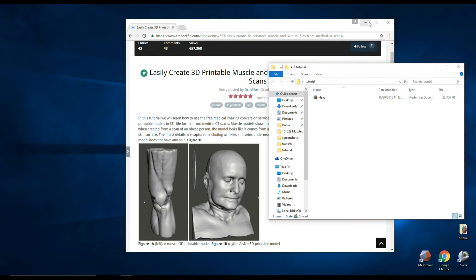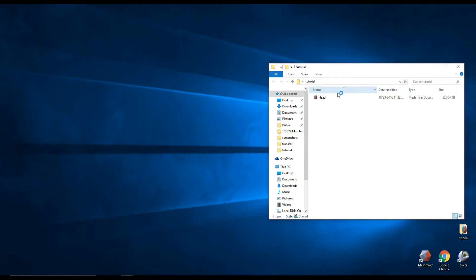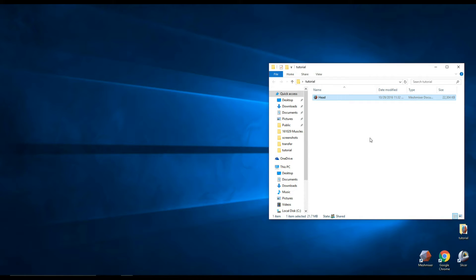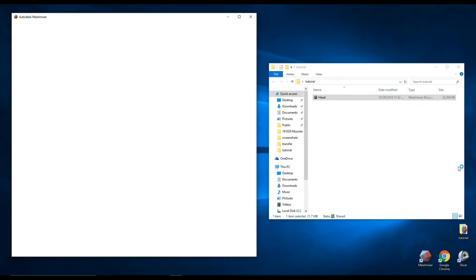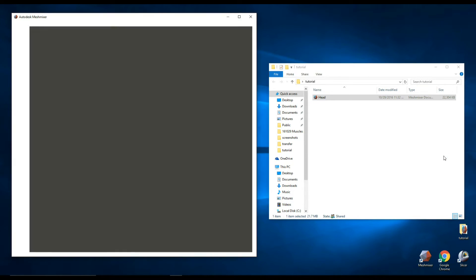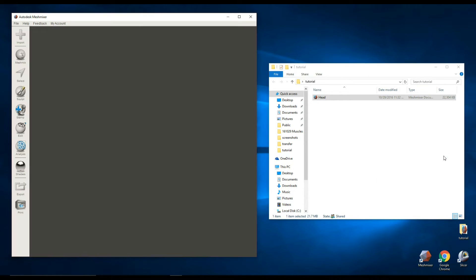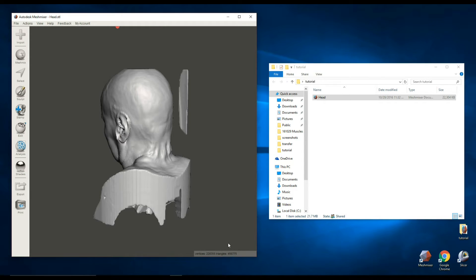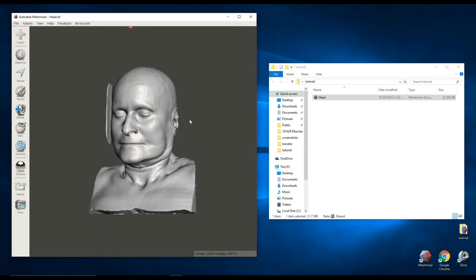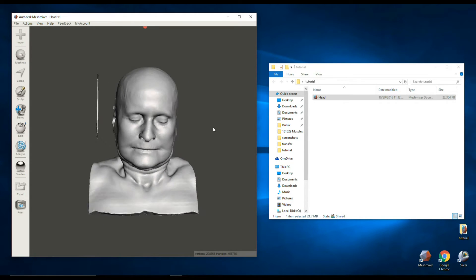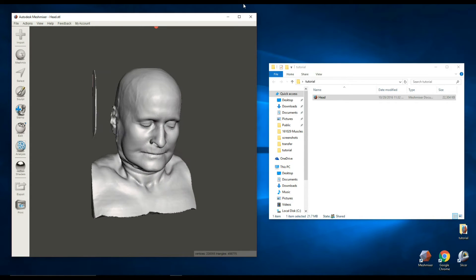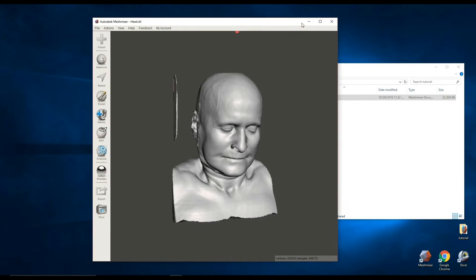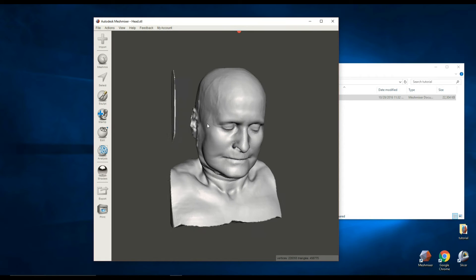So what we're going to do now is take the head STL file and we're going to do this in Mesh Mixer. So I'm going to go ahead and drag and drop this on Mesh Mixer and open the file. It'll take a couple seconds to load. There are a lot of polygons. This file has 456,775 triangles and 220,355 vertices. So it's got a lot of geometry in it.